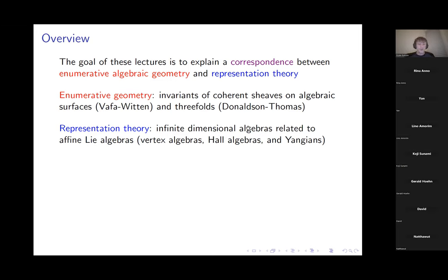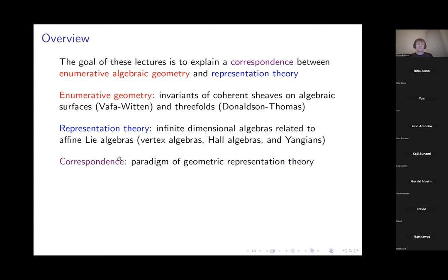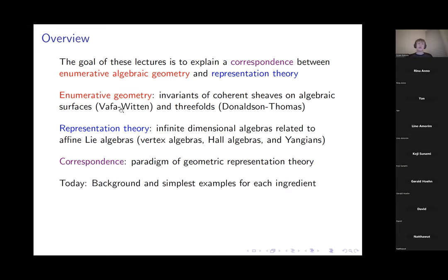The correspondence between the enumerative geometry and representation theory will use some well-known tools under the paradigm of geometric representation theory. Today the plan is to give a little bit of background about each of these ingredients — the geometry, the representation theory, and the correspondence — and try to explain the simplest examples.